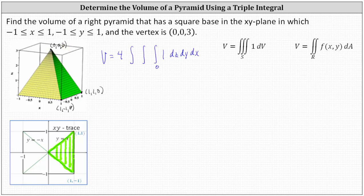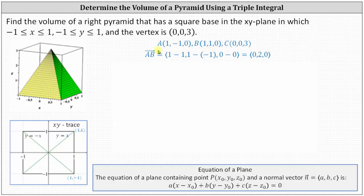To keep things organized, let point A be (1, −1, 0), point B be (1, 1, 0), and point C be (0, 0, 3). Now let's determine vectors AB and AC, which would be two vectors in the plane.